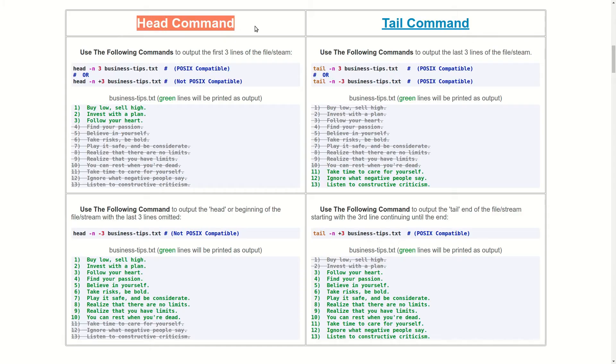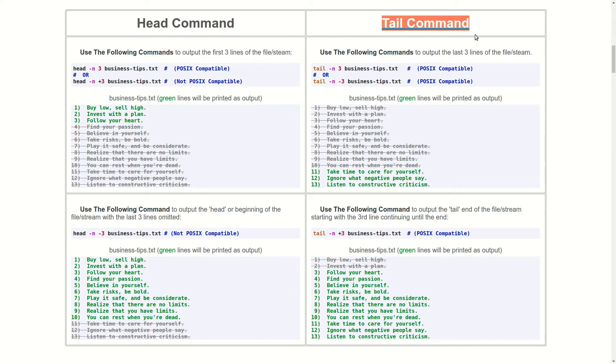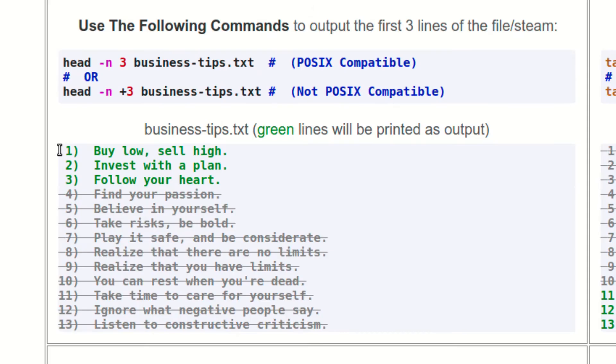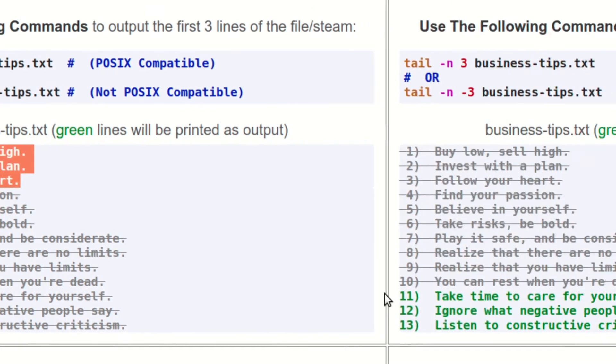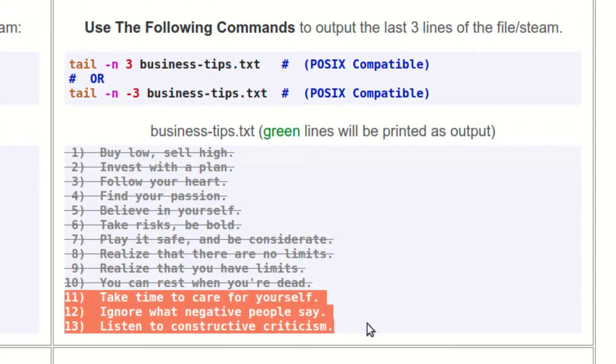The head command is a companion to the tail command. While the head command shows the first few lines of the file, the tail command shows the last few lines of the file.